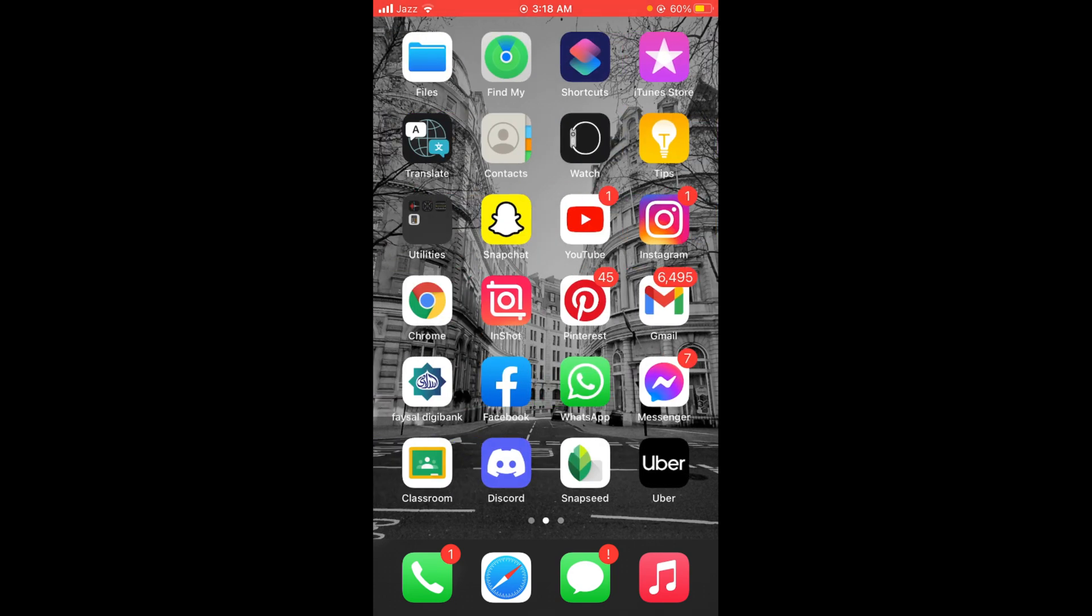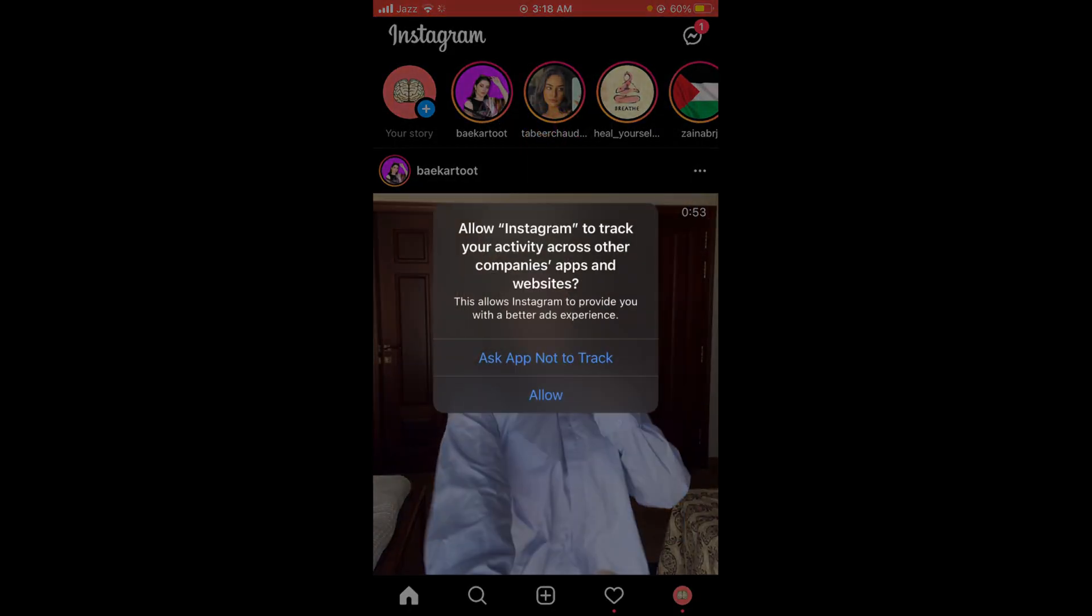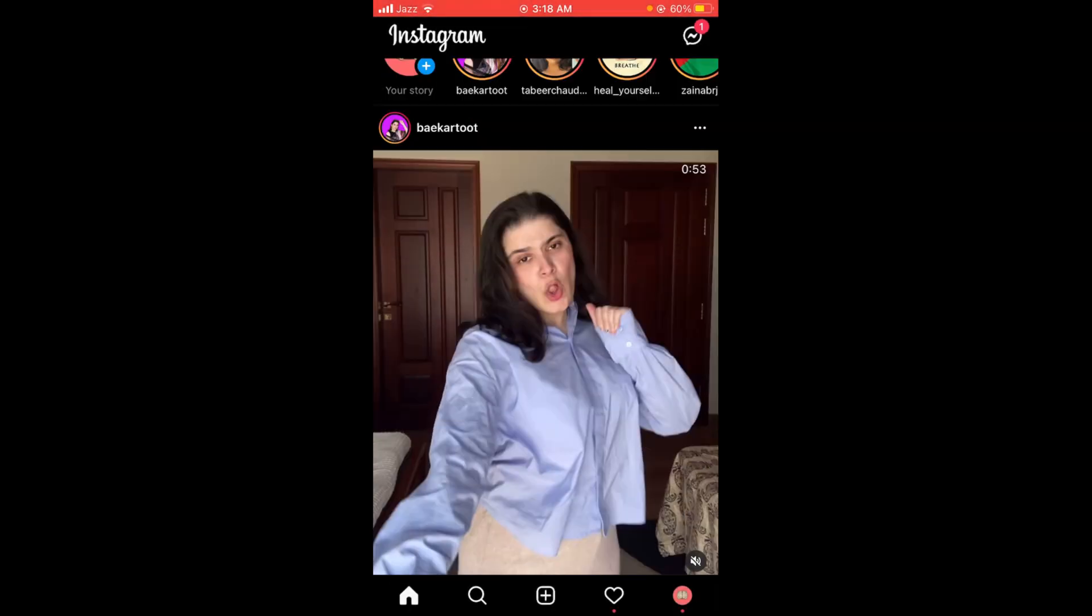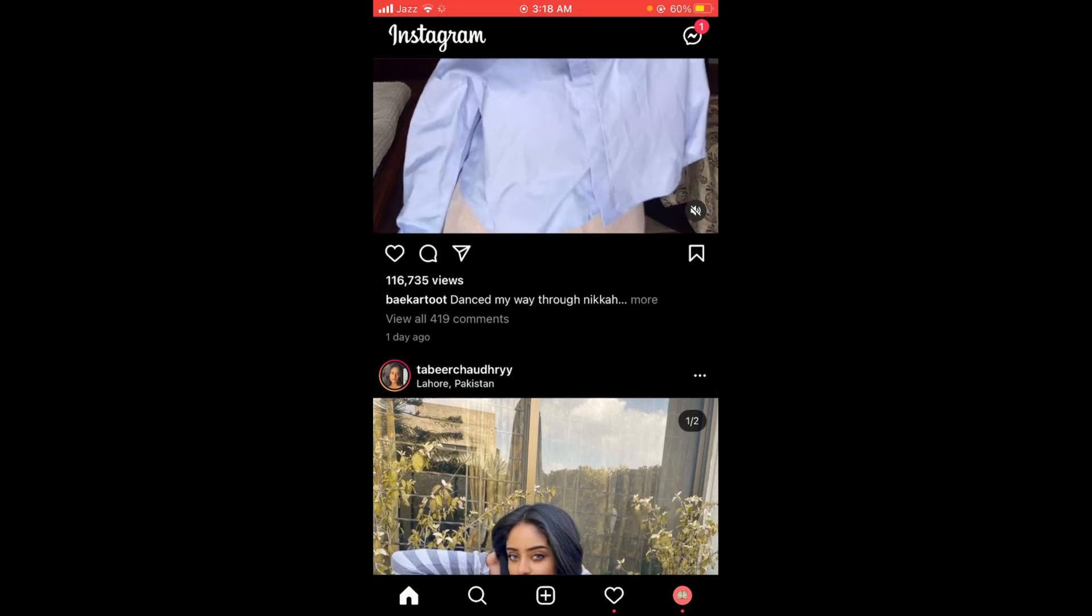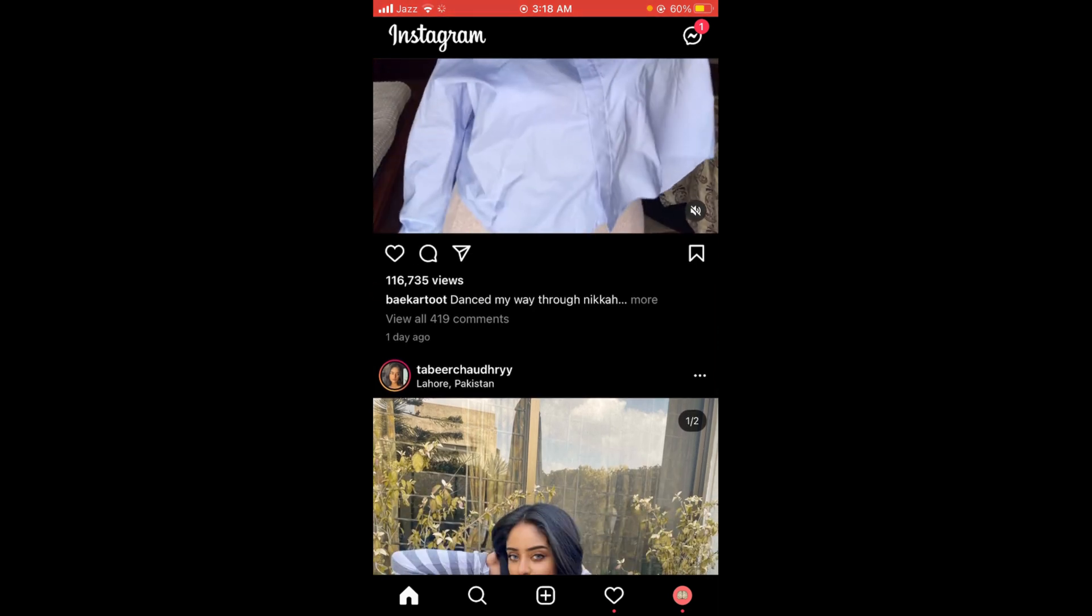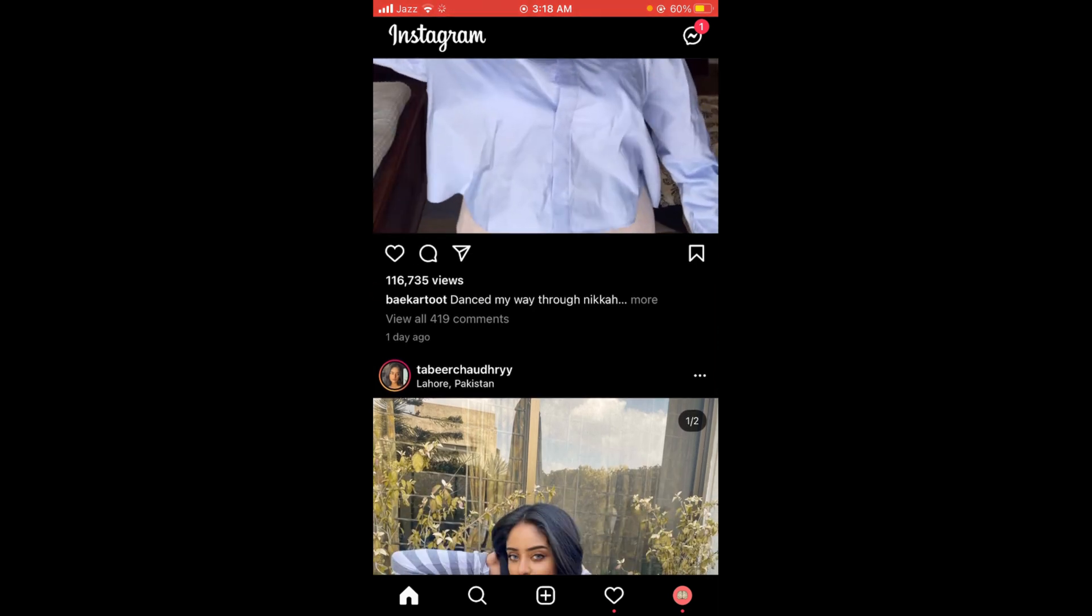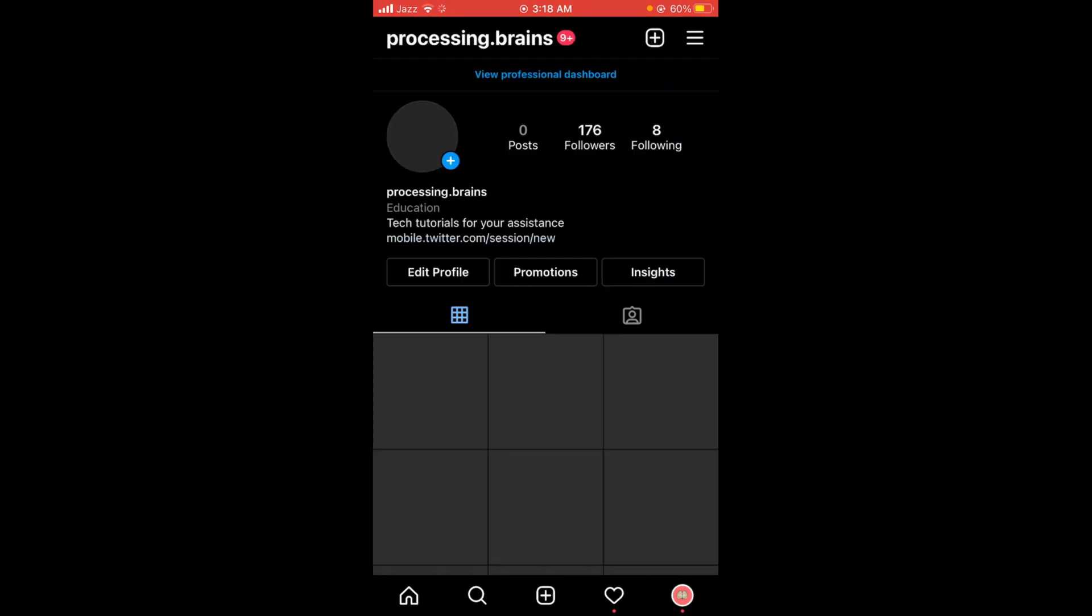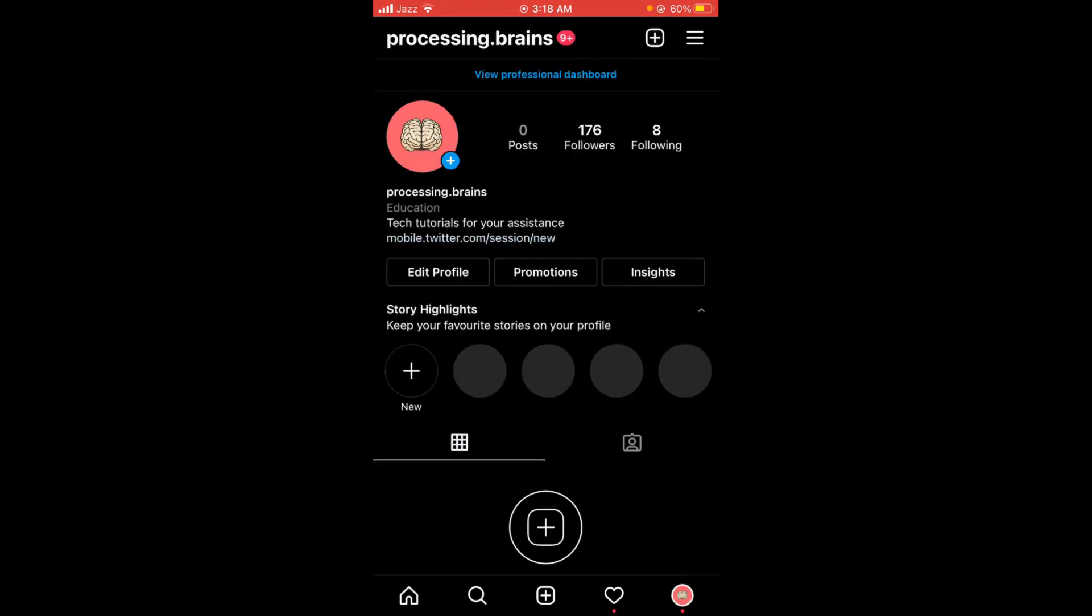Let me open the Instagram application. Here you can see there is your profile icon located on the right bottom corner of your screen. Tap on that.